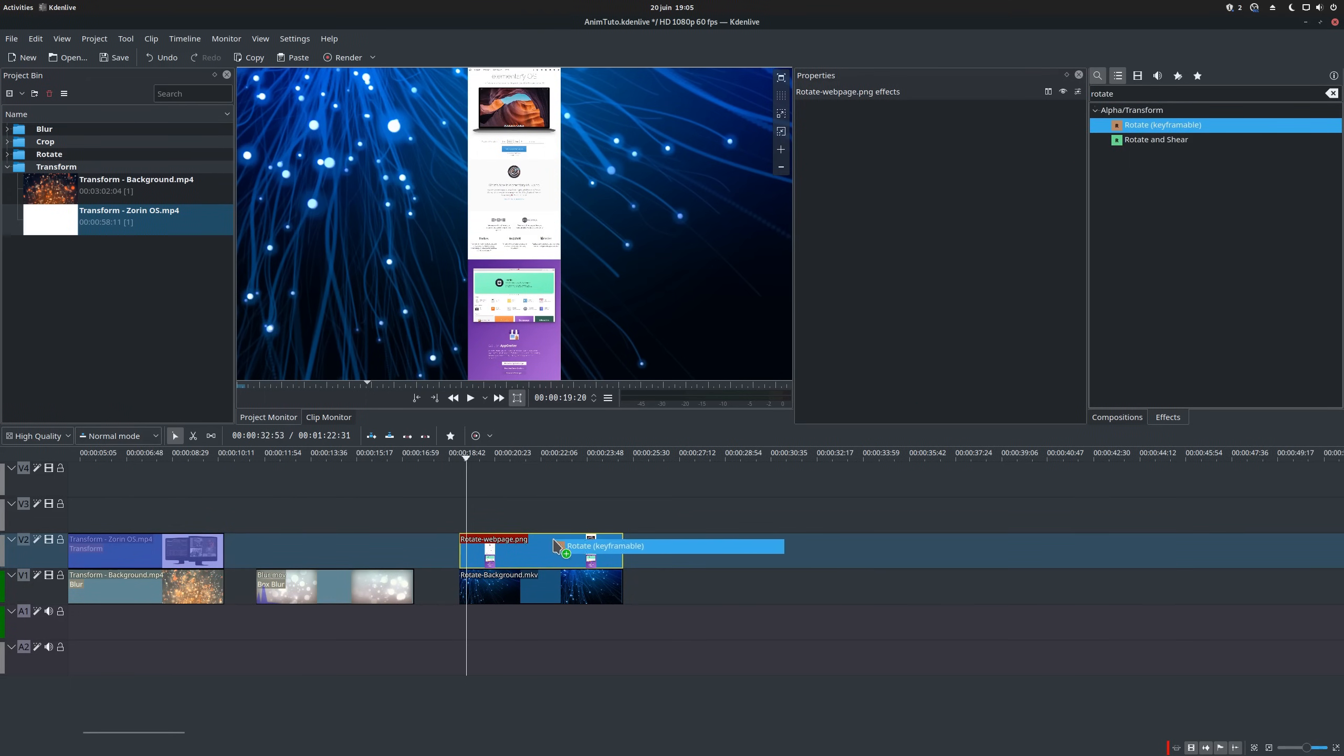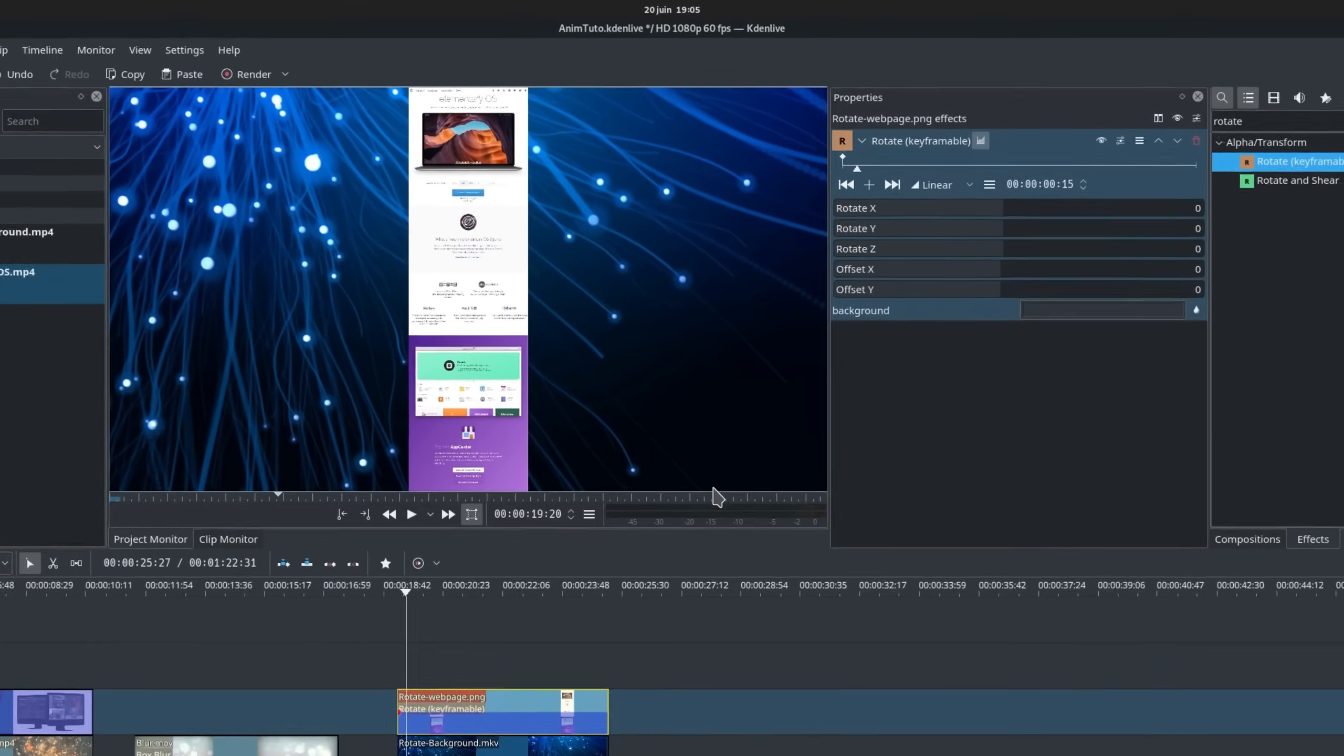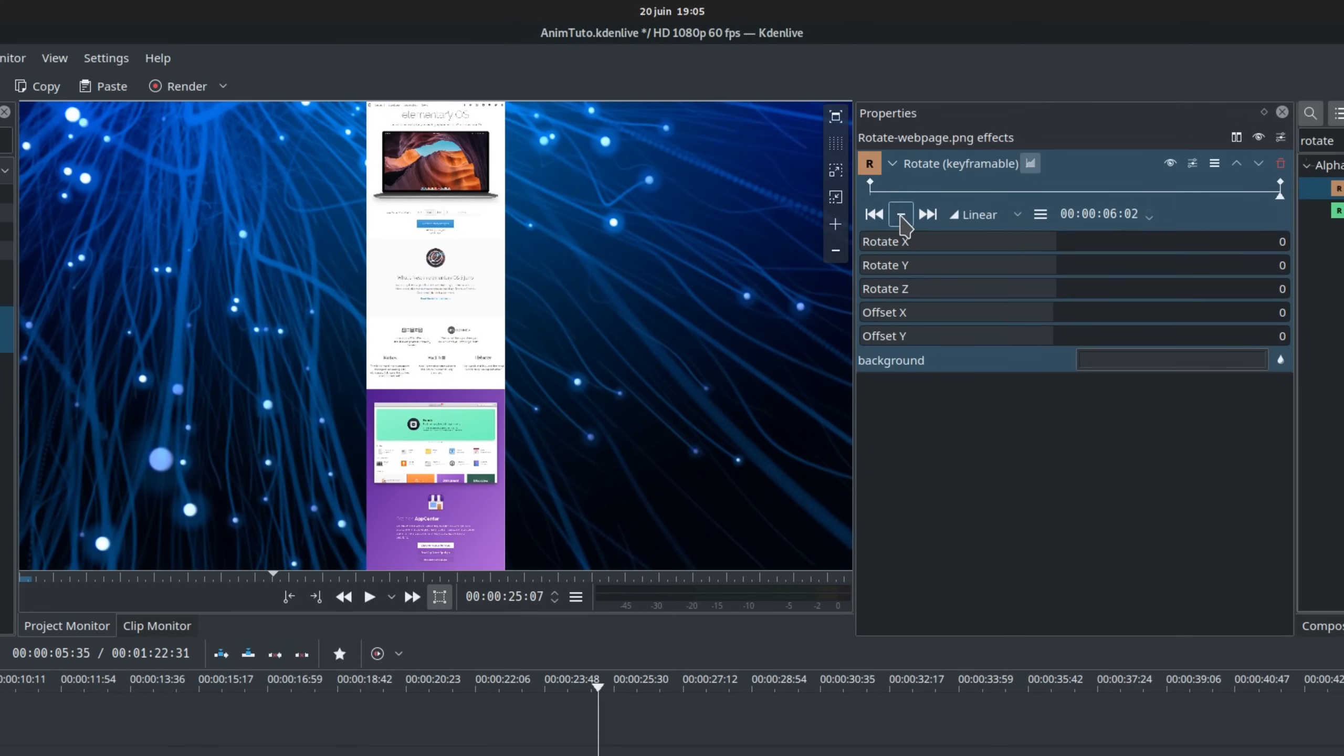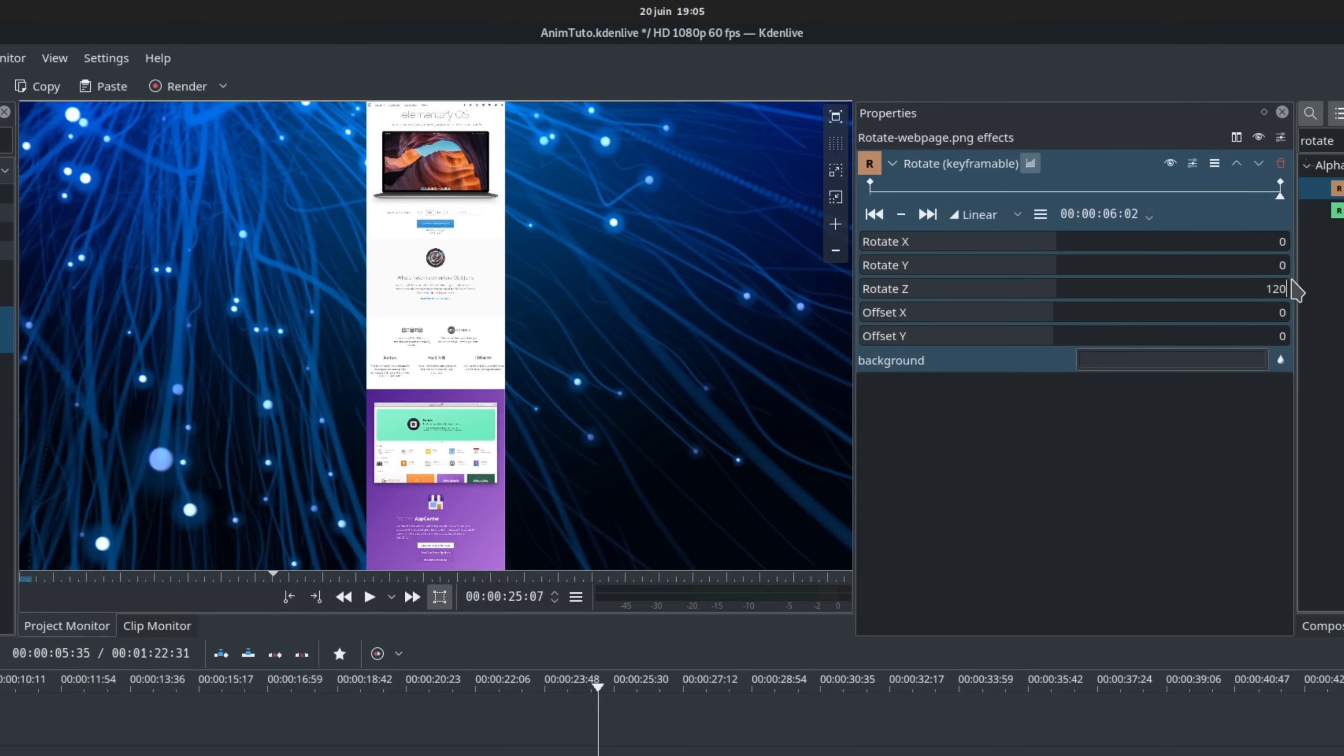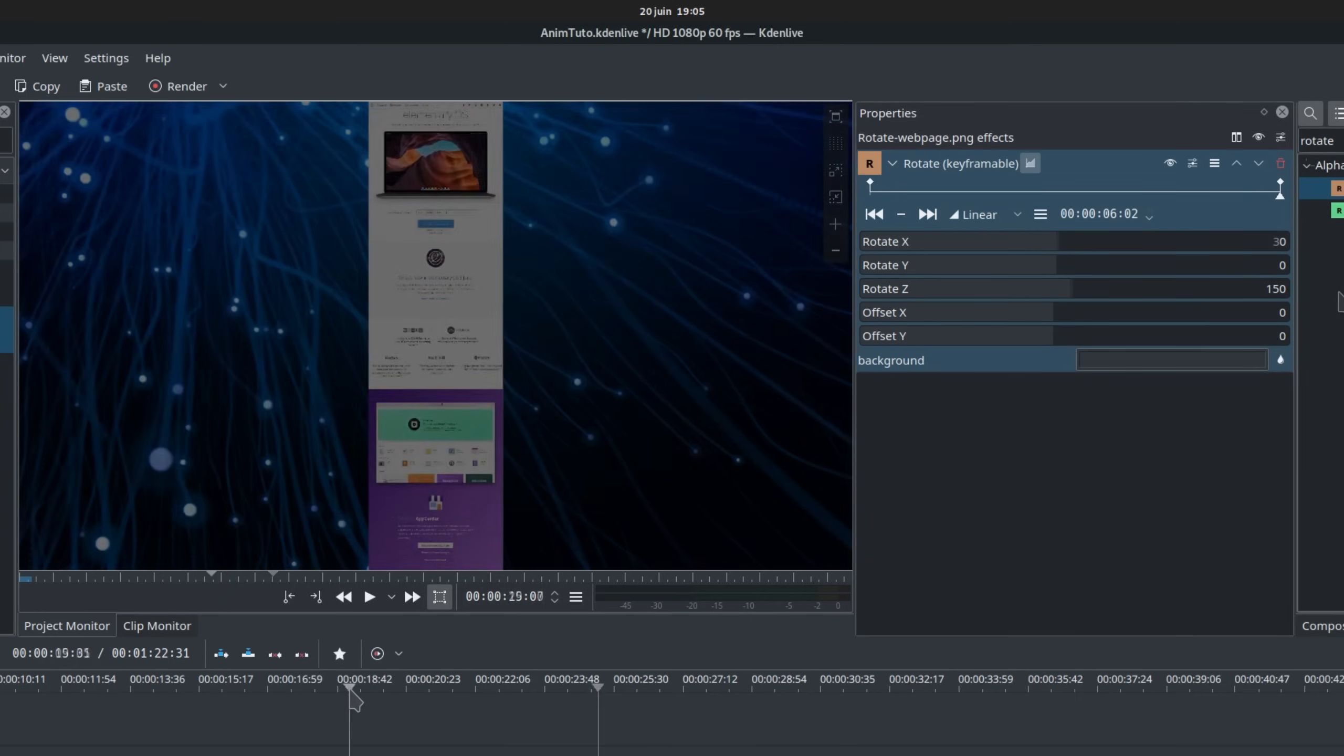Let's drag the rotate effect. On our first rotate keyframe, we'll leave everything as is, to keep the page flat. Then we'll add a second keyframe at the end of the clip, with a rotate Z value of 120, to indicate we want the page to turn towards the screen. And I'll add a little bit of X rotation, to make it look like the page is turning towards us. Let's preview it.